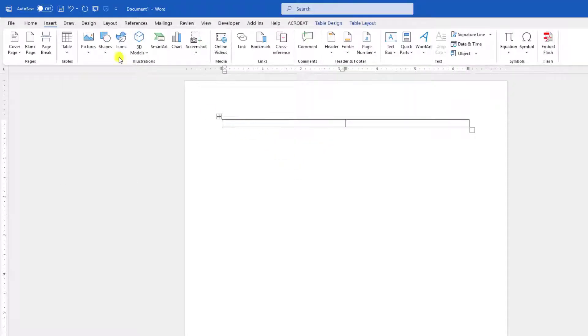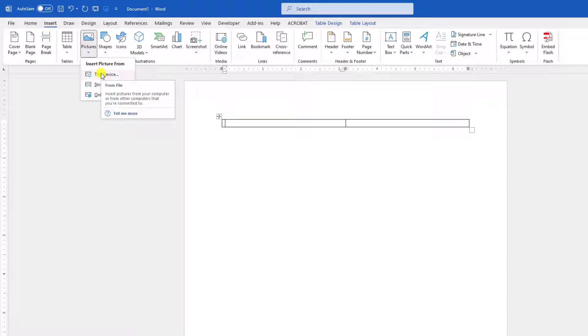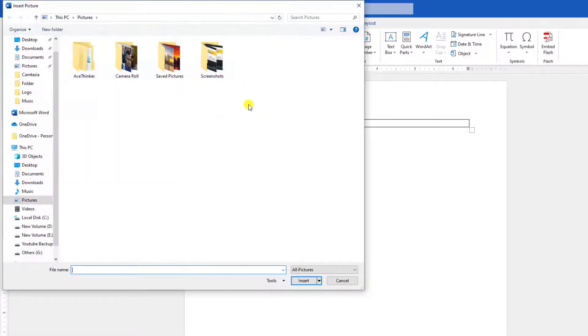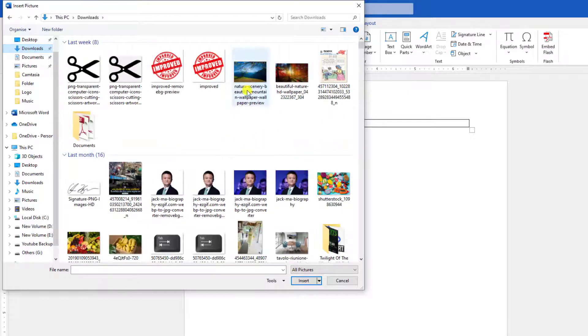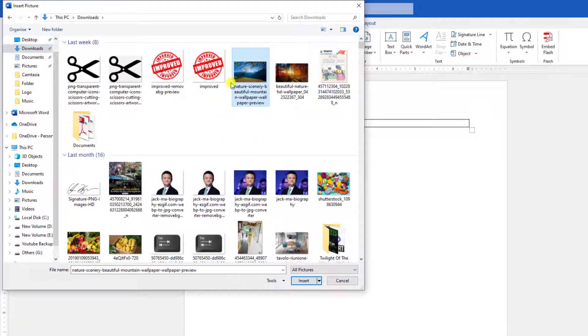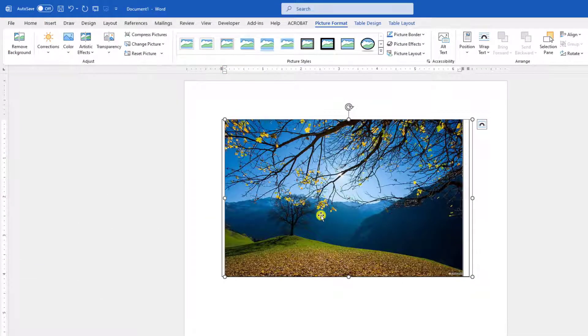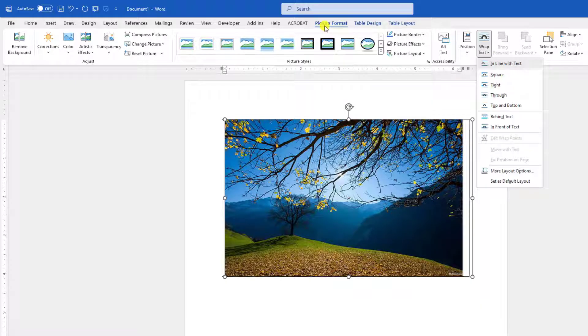Go to Insert, go to Picture, go to This Device. Let me insert a picture from my computer. Let me select this picture and click on Insert. The picture is very large.